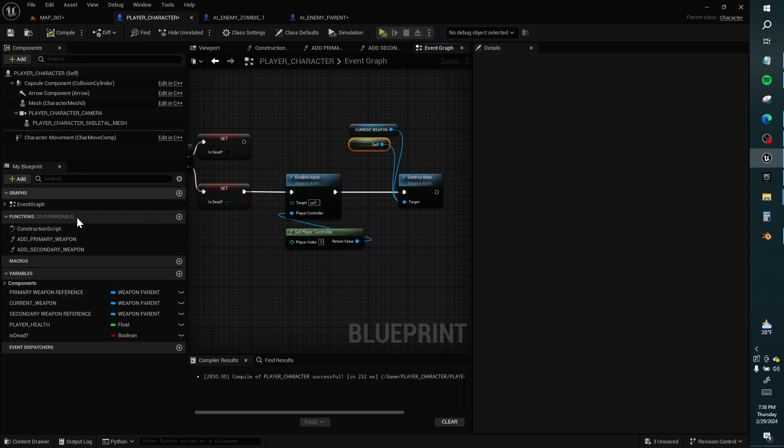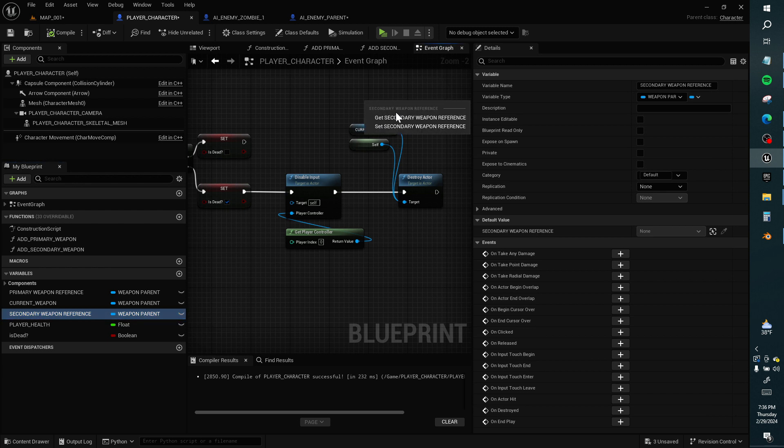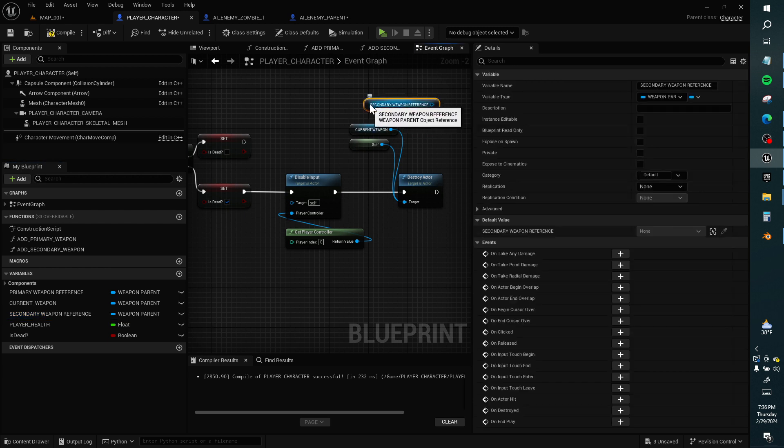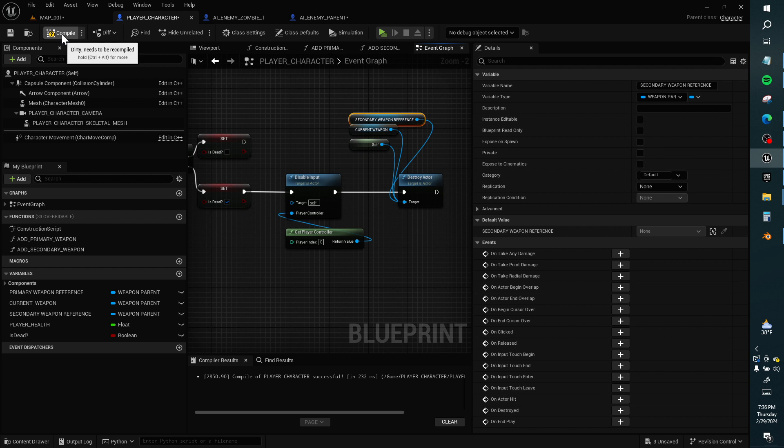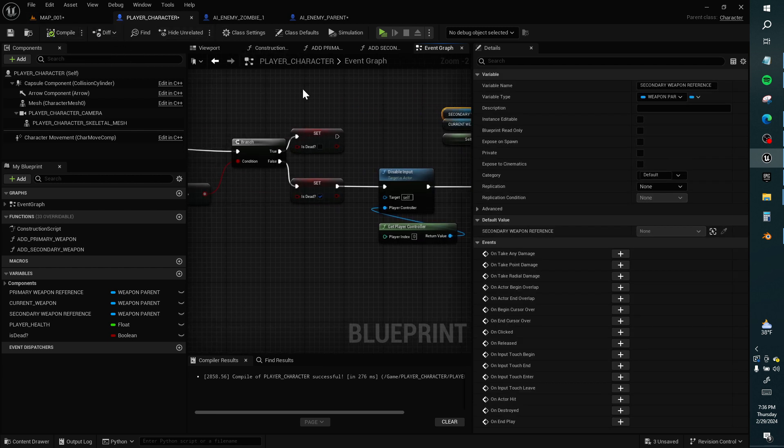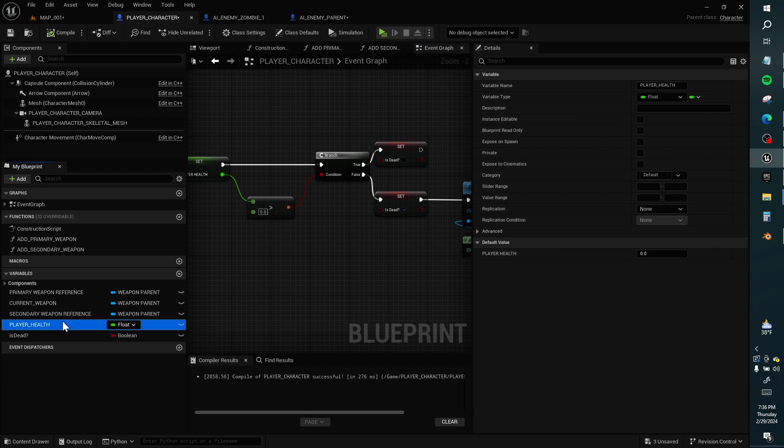And destroy myself. And destroy these other weapons. And destroy them. What's my health? I have, let's say 50 health.